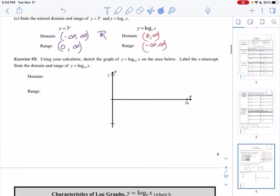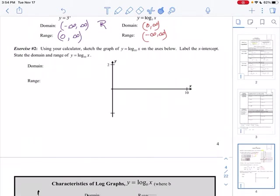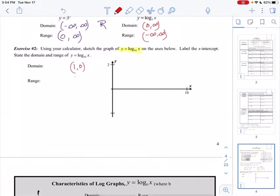Exercise 2: using your calculator, sketch the graph of y equals log base 10 of x. Put this right into your graphing calculator. From the table, (1, 0) is a point and (10, 1) is a point. I have 10 on the axis, and I'll divide it in half at 5. Try to make this look as accurate as possible — this is just a sketch, so it doesn't have to be perfect.